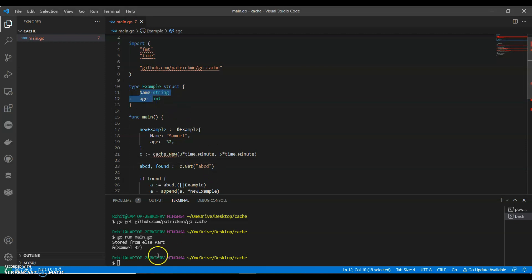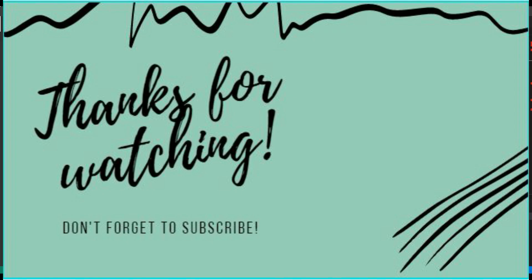This is a simple example of implementing cache memory in Go. Guys, if you like my video, do like, share, and subscribe to my channel. Thank you for watching.